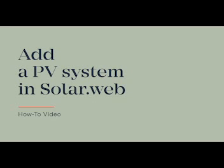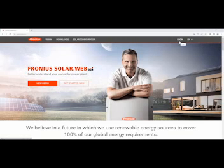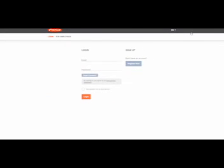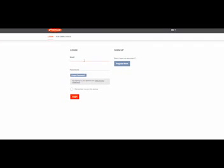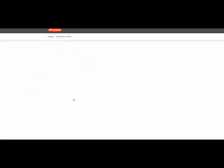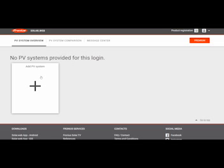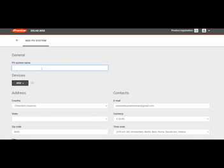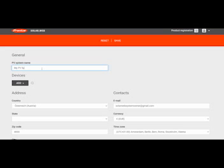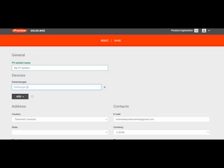How to add a PV system in SolarWeb. In this video we will show you how it works. First go to solarweb.com in your browser and click on Login. Then login with your email address and your password. On the starting page of SolarWeb click on the big plus Add PV System. Now choose a name for the PV system — in this case, My PV System — and then add your device.